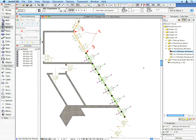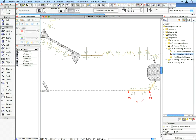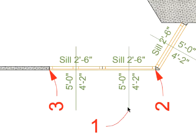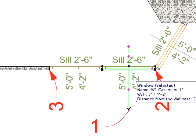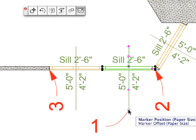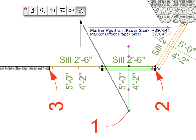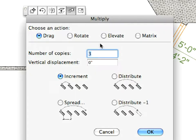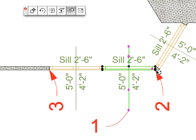Repeat these steps with the next preset view active. Enter 4 for the number of copies in the Multiply dialog with the Increment option selected.